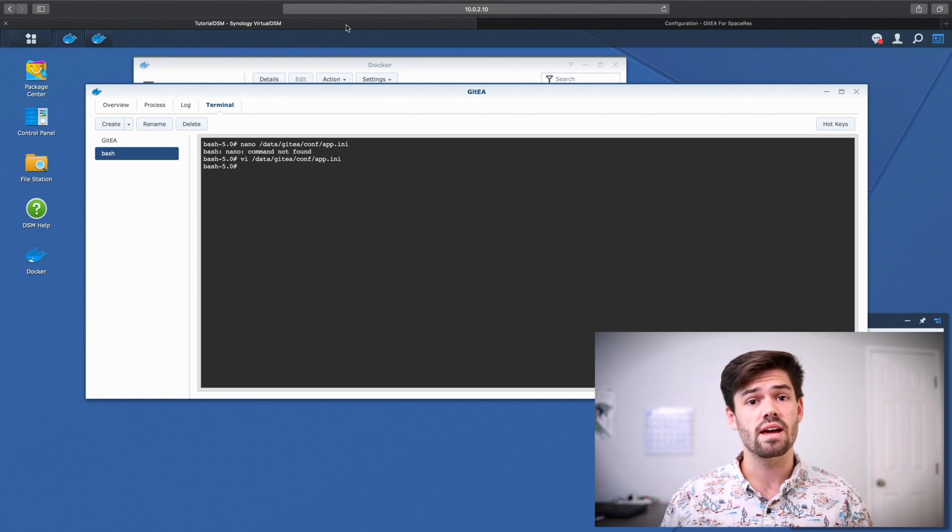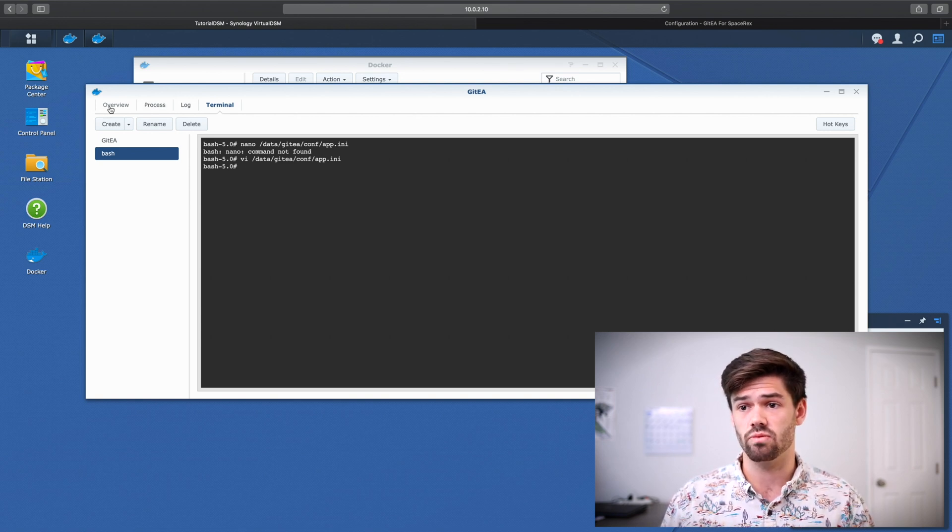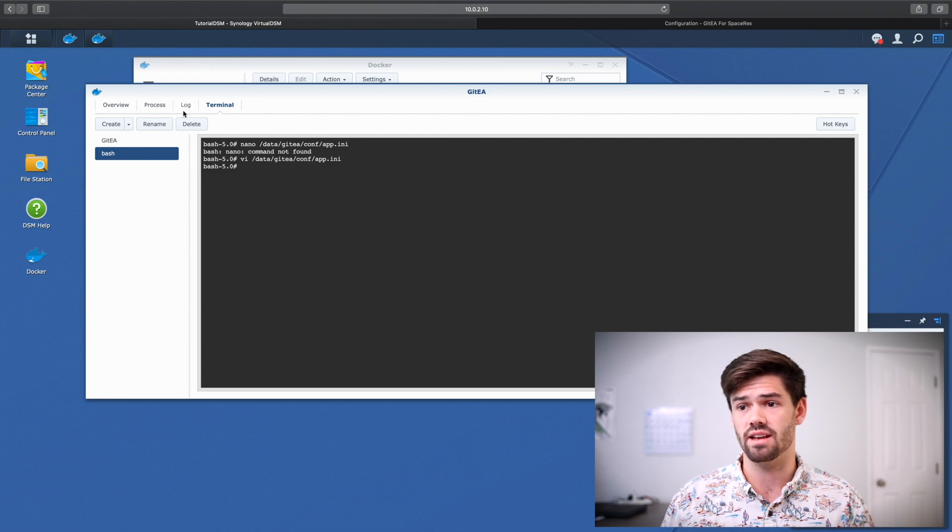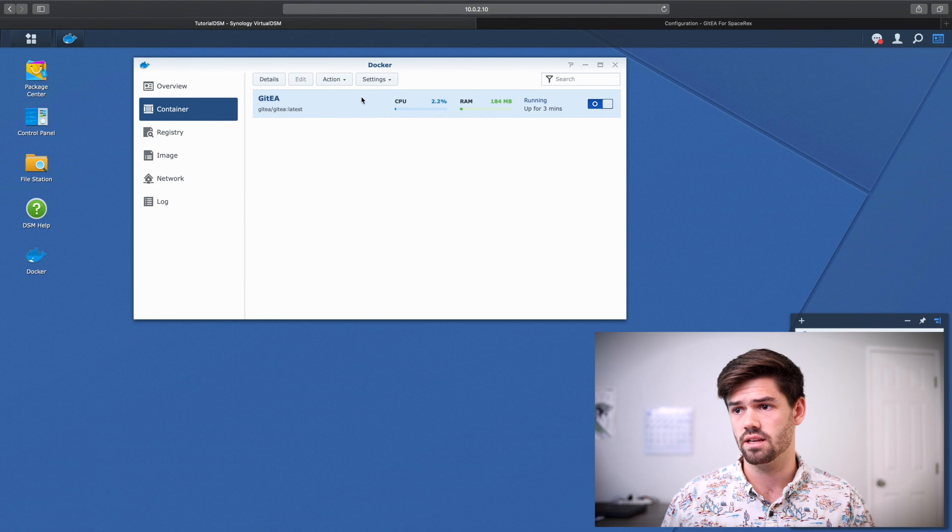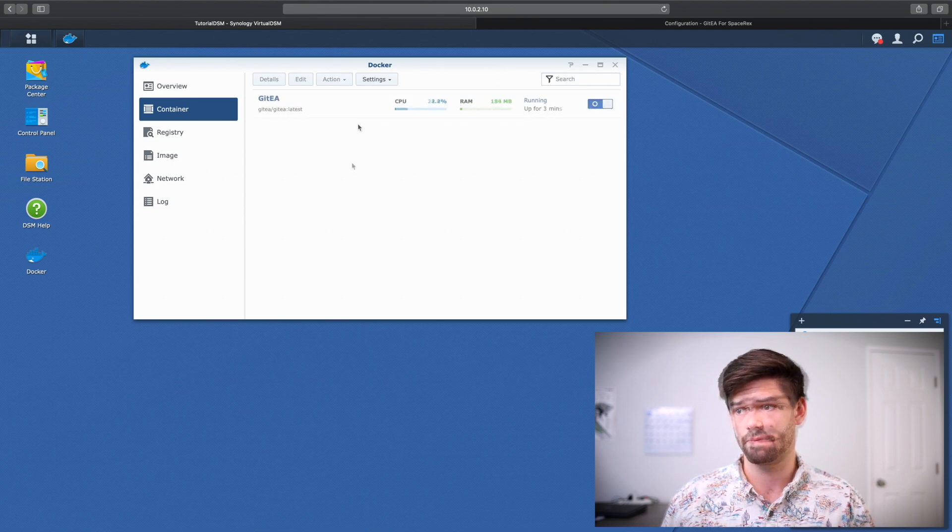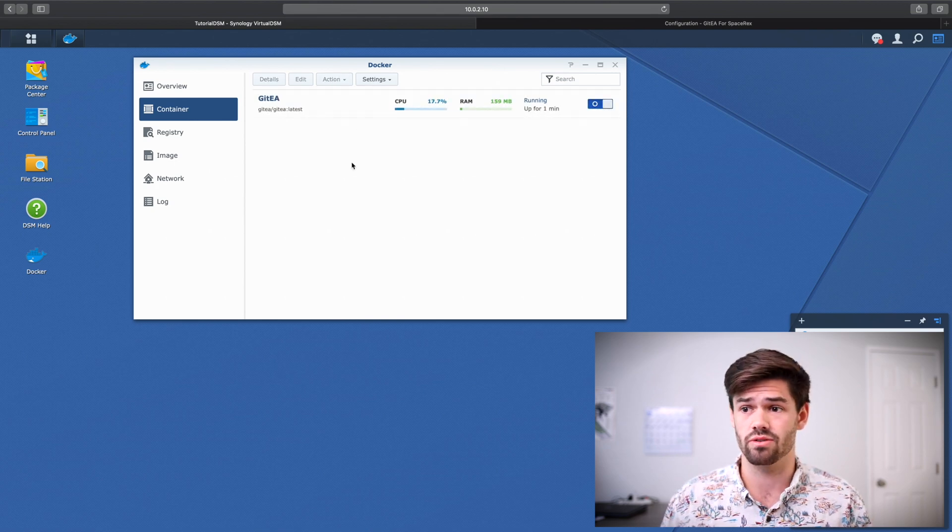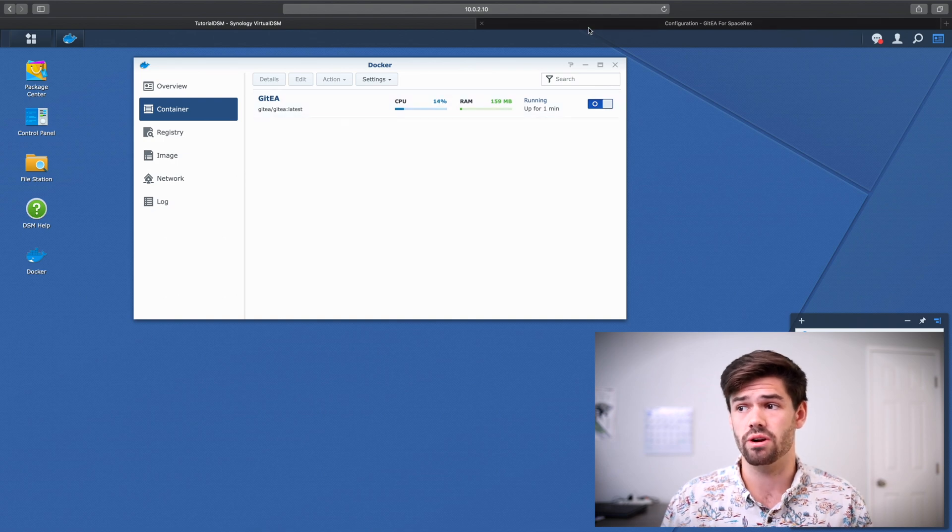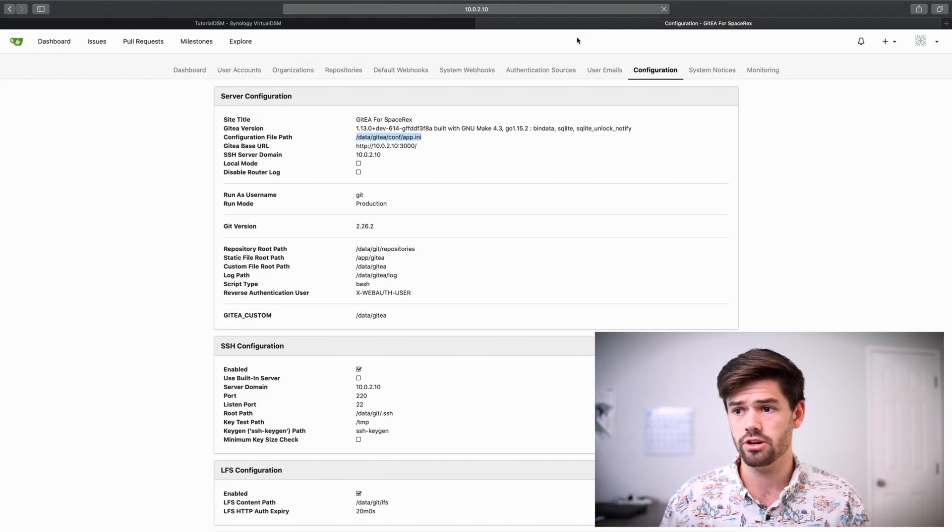So now those settings should have been updated. But to get them to actually run, we're going to have to restart our Docker container. So exit out of this. Yes. And do an action restart. And one of the great things about Docker is it runs so quickly. So it's already been rebooted. Now refresh.